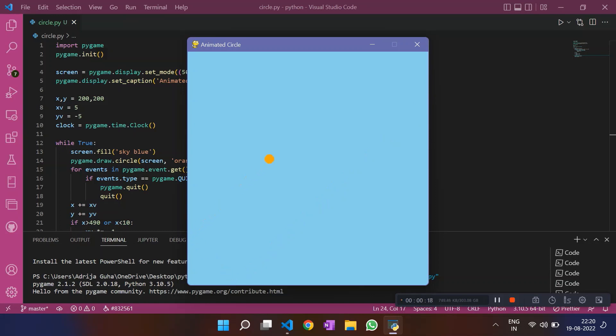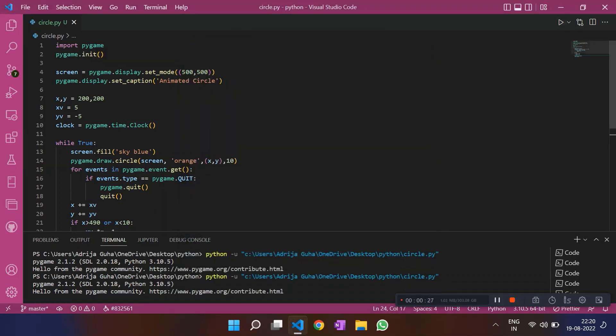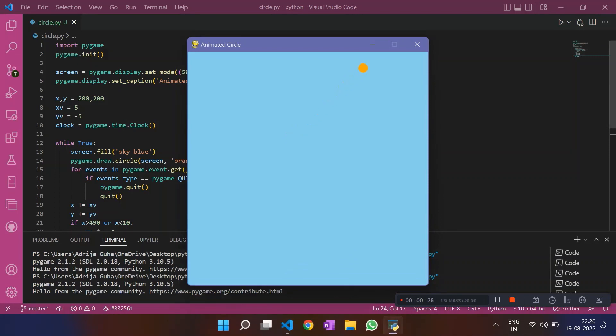In the next video, we will define this motion of the circle. The path along which the circle moves would be some function. So this was pretty much it for this video. I hope you understood whatever we did. Thank you.